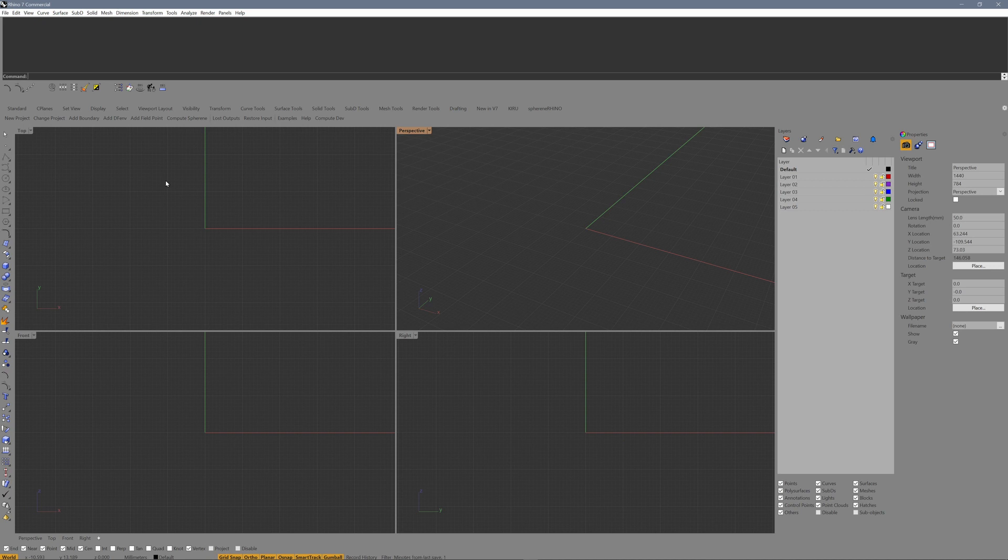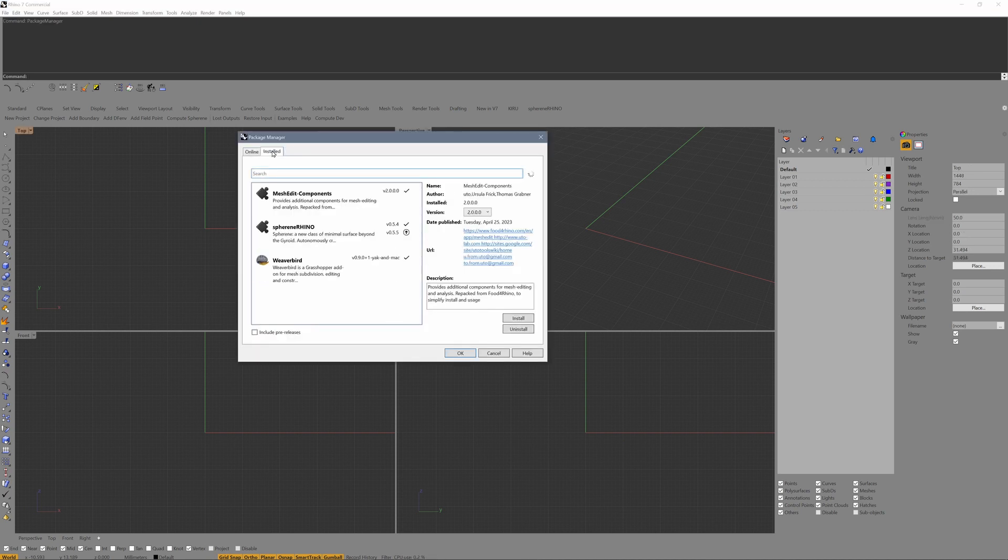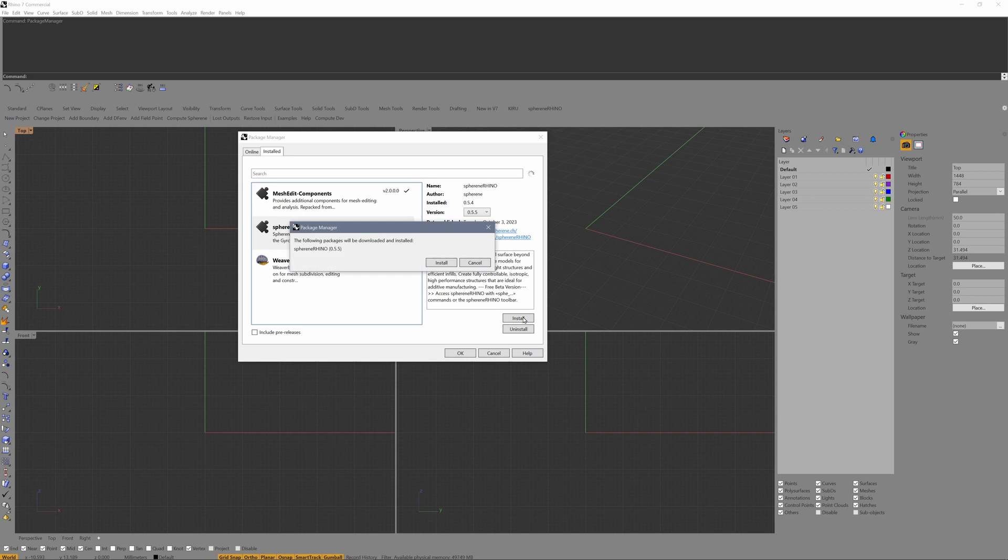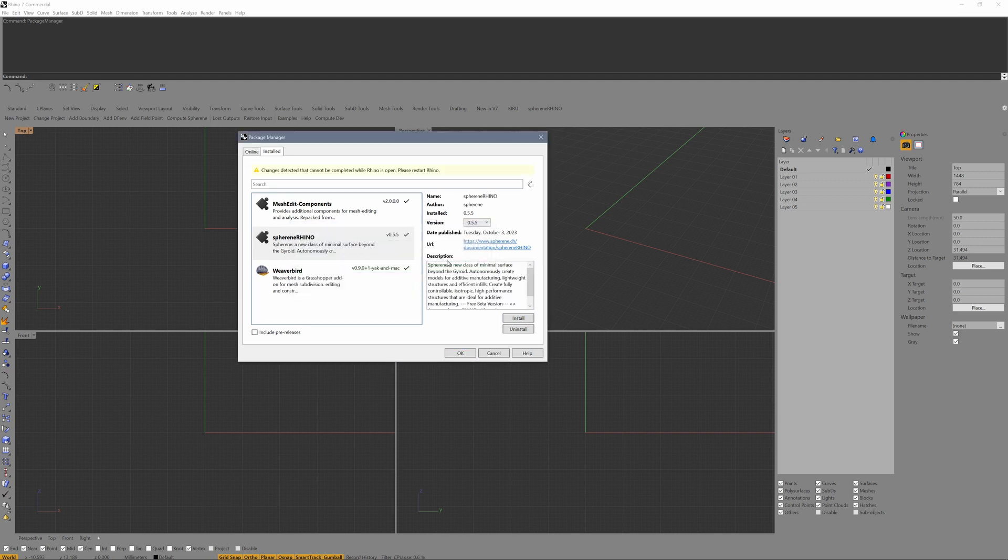Open the Package Manager, click on Install to see all your installed plugins. Click on Spherine Rhino, you'll see that there is an update. Install this one and restart Rhino.